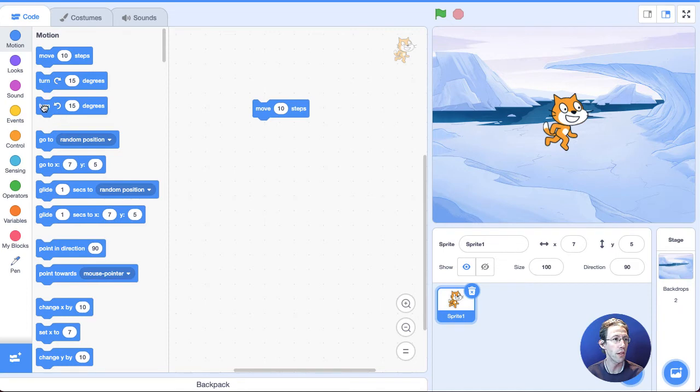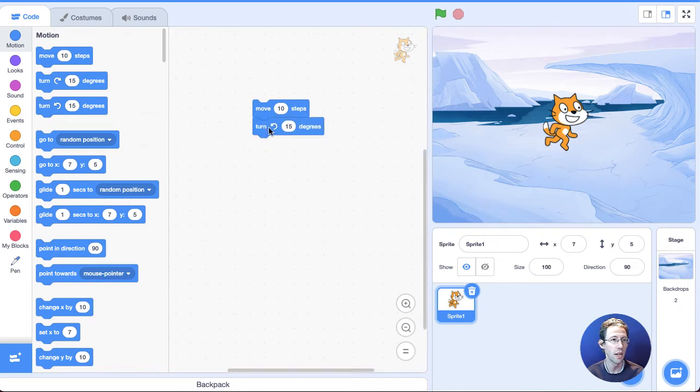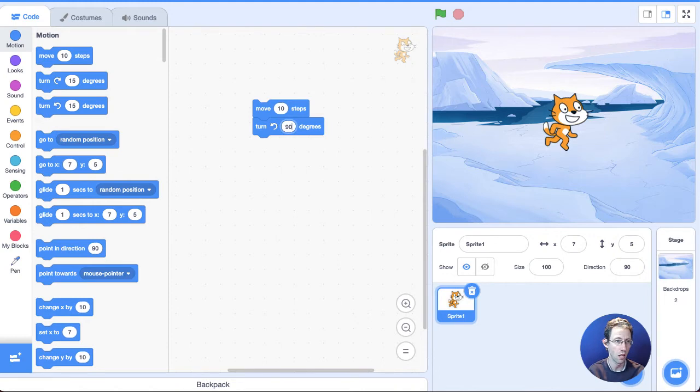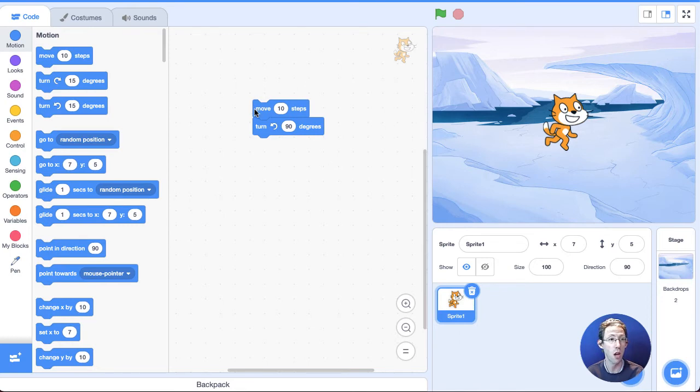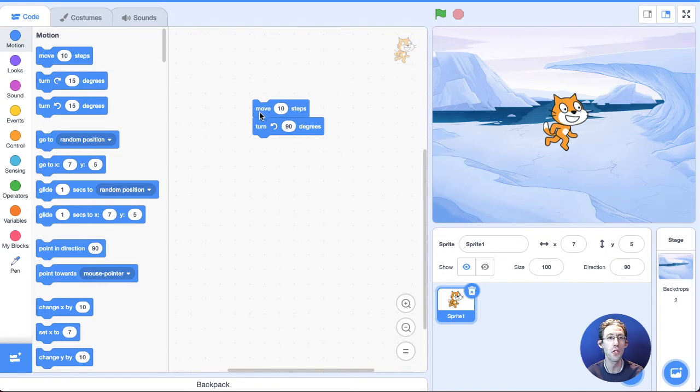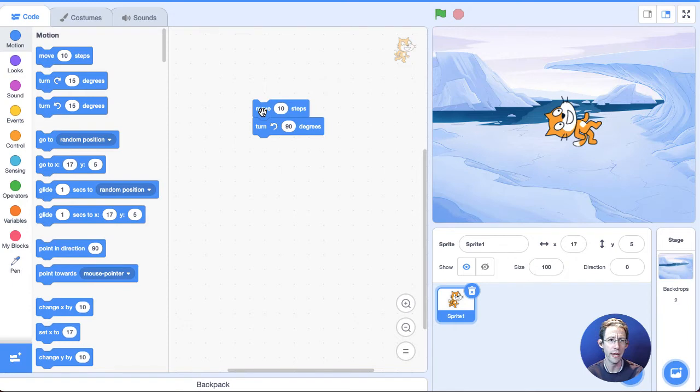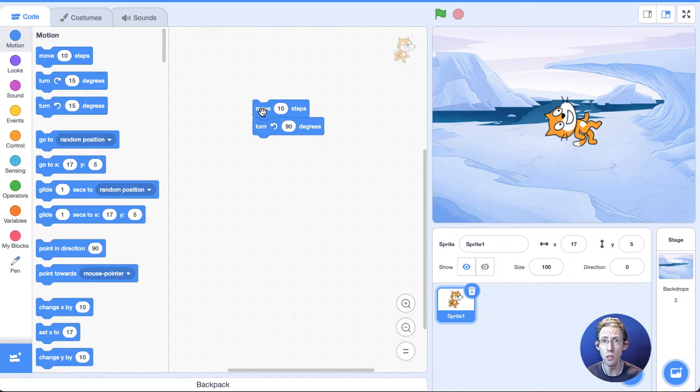I want to also turn. So I'm going to drag this turn block here. Instead of turn 15 degrees, I'm going to say turn 90. All right. So now it should do both of these. And the way coding works is it always goes from top to bottom. So it should move 10 steps, then turn 90 degrees. I'm going to click on it to see. Wait, it just looked like it turned 90 degrees. I didn't see it move 10 steps. Did you?